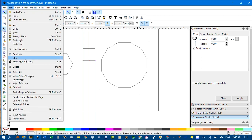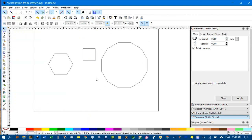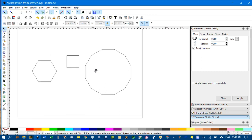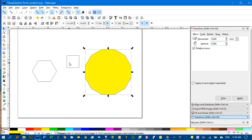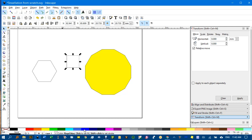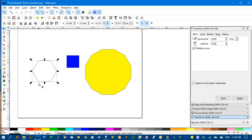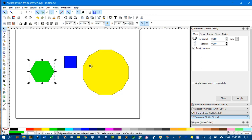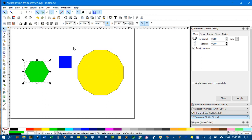If I go to edit, delete all guides, I can get rid of the guides. I don't need those now. Let's just give the central one a color, give the square a color, and the hexagon a color. And we can start to assemble our tessellation unit.